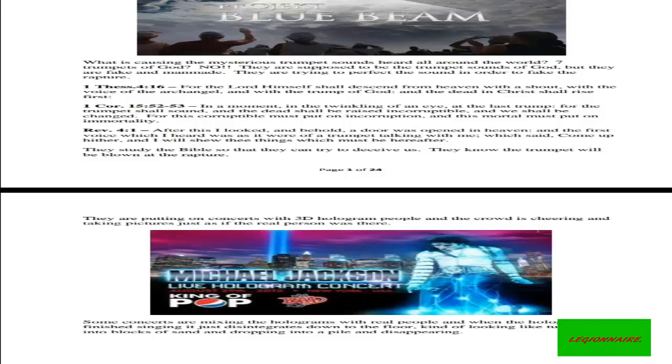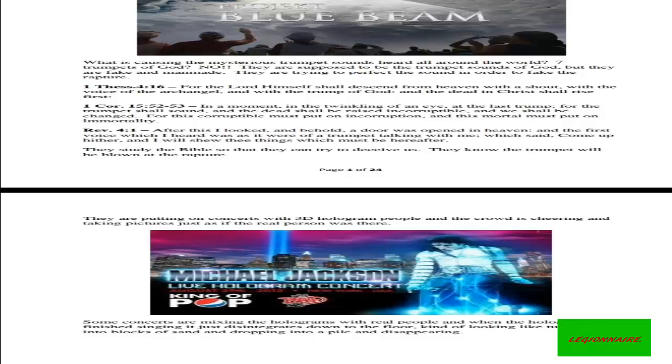Revelation chapter 4 verse 1: 'After this I looked and behold a door was opened in heaven, and the first voice which I heard was as it were of a trumpet talking with me, which said come up hither, and I will show thee things which must be hereafter.' They studied the Bible so that they can try to deceive us, which you know the trumpet will be known or be blown at the rapture.